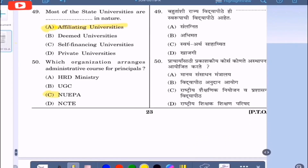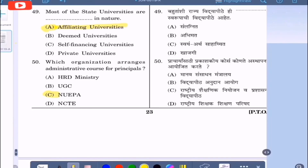Question 50: Which organization arranges administrative courses for principals? Option A: HRD Ministry, option B: UGC, option C: NUEPA, option D: NCTE. The correct option is option C, NUEPA.